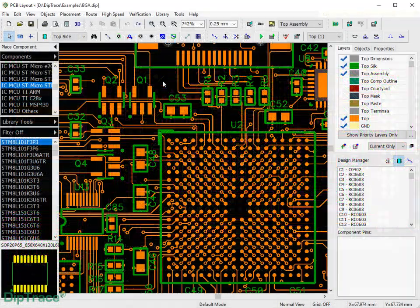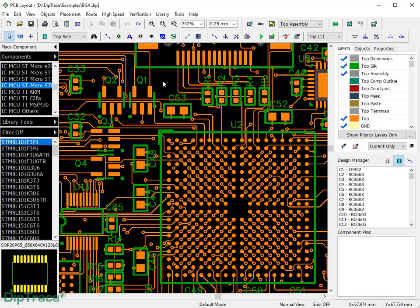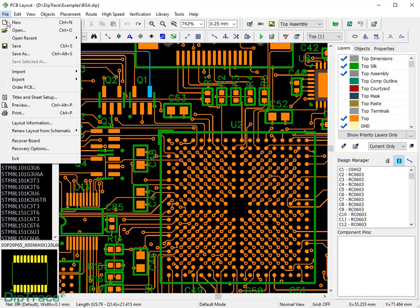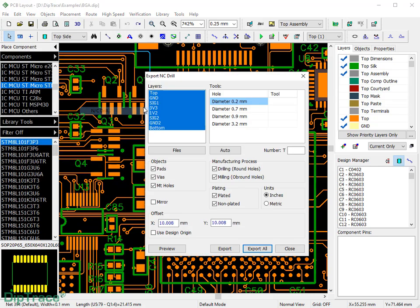Most manufacturers require Excellon NC drill files for PCB fabrication. In Diptrace, you can export drill files together with Gerbers, as described before, or separately if some customization is required.